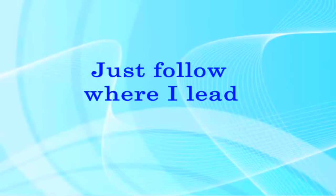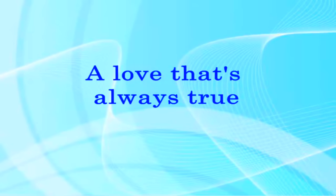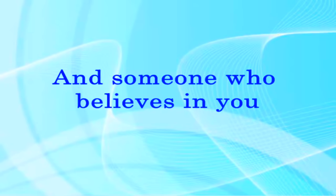I'll give you what you need, a love that's always true and someone who believes in you.